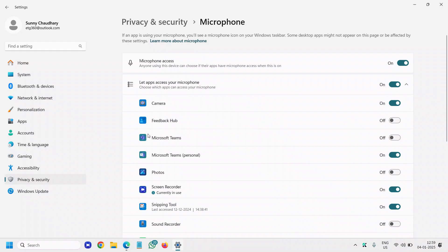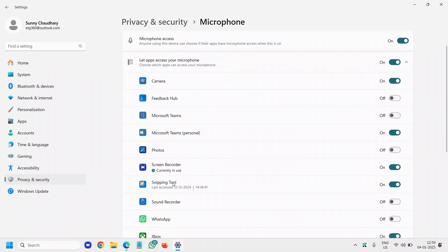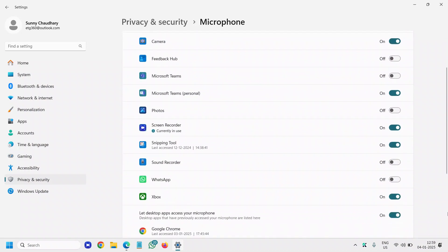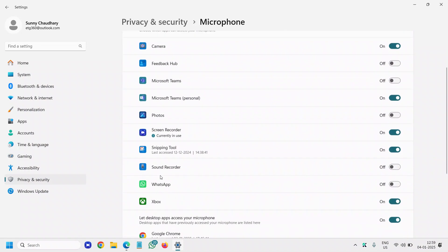If you're using Microsoft Teams or any other app through which you're calling or listening to music, access should be given to it.